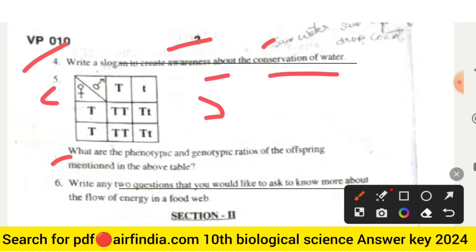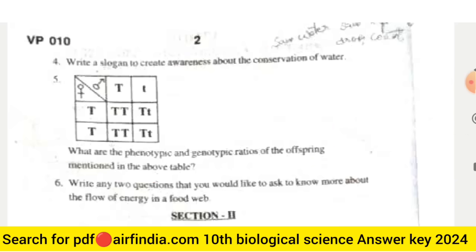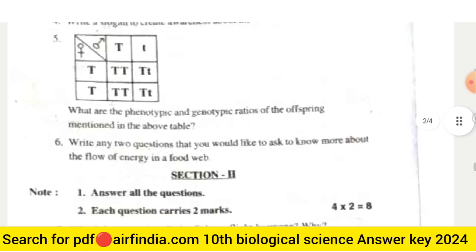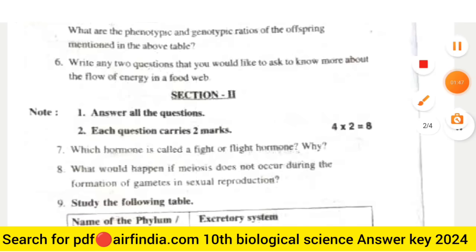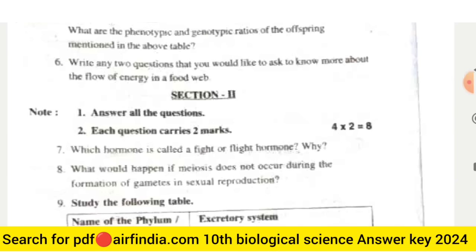The fifth question is: what are the phenotypic and genotypic ratios of offspring mentioned in the above table? There is a table shown which you have to answer. The sixth question is: write any two questions that you would like to ask to know more about the flow of energy in a food web.